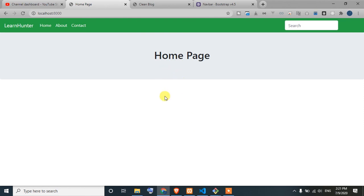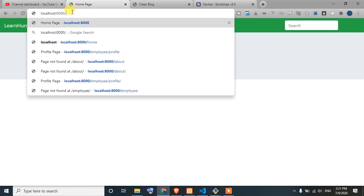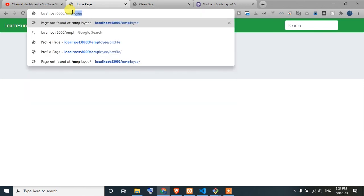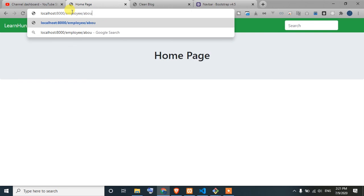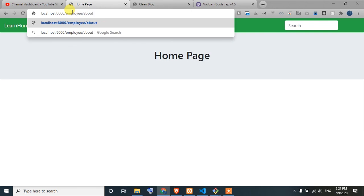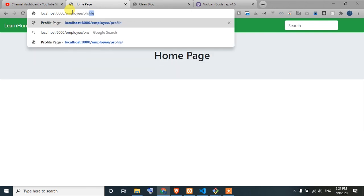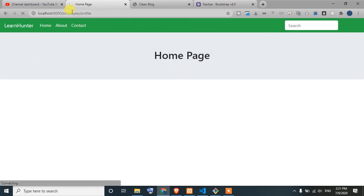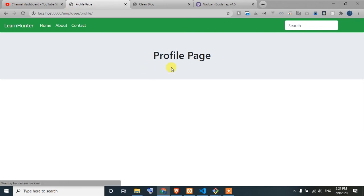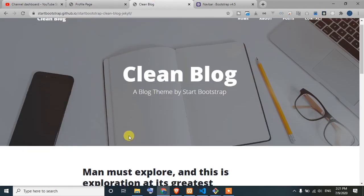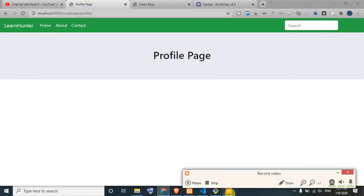Guys, how do we know how to do the Bootstrap steps and how do we use our template? You can enjoy the video. I'm sure we can do the template and finally we can do the same thing. Guys, thanks for watching.